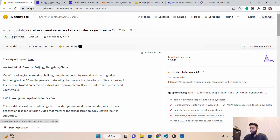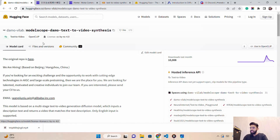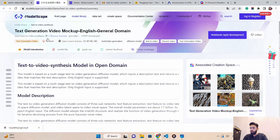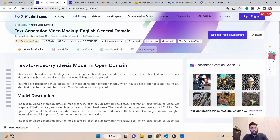It is by damo-vilab. The original repo is linked here. ModelScope — if you are not familiar with it — was launched by Alibaba Cloud as their initiative to create a platform where they can list open-source models. You can find several models there.